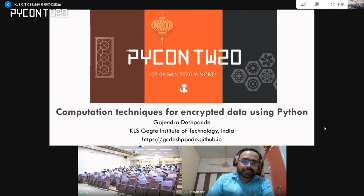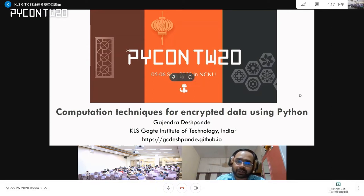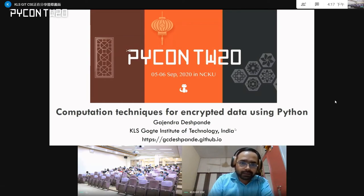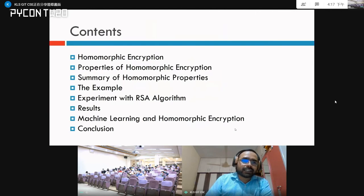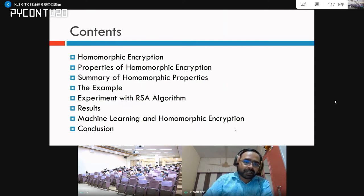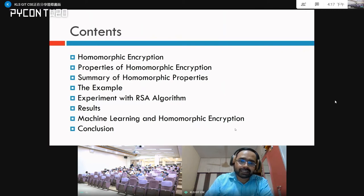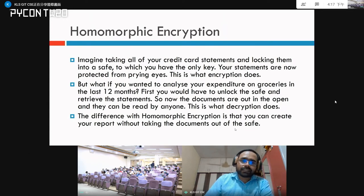Hello everyone, my name is Gajendra Deshpande and today I will be presenting a talk on computation techniques for encrypted data using Python. The contents we are going to discuss today are: introduction to homomorphic encryption, properties of homomorphic encryption, summary of homomorphic properties, an example of how homomorphic encryption works, experiments using the RSA algorithm and results, how to combine machine learning and homomorphic encryption, and finally, the conclusion.